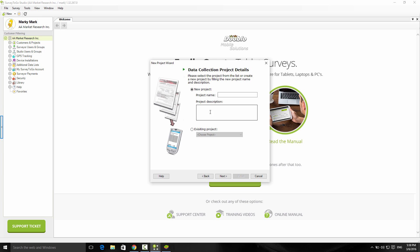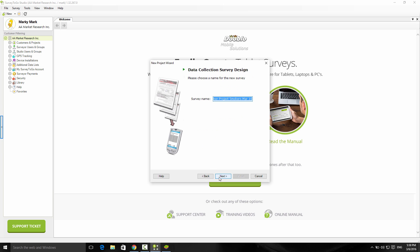Now I need to either create a new project or create a survey in an existing one. I'll choose the existing project and say it's project Smokers. Lastly, I need to give it a name. I'm going to call it color survey and click on next and finish to create the survey.